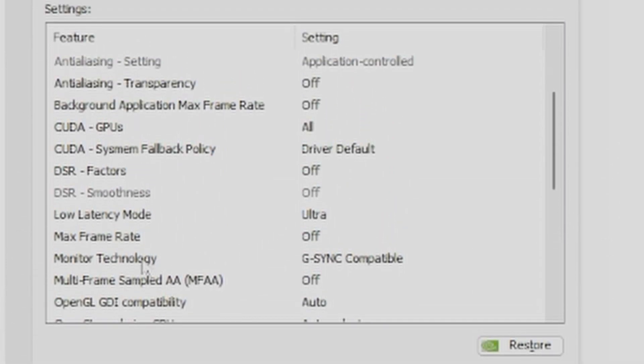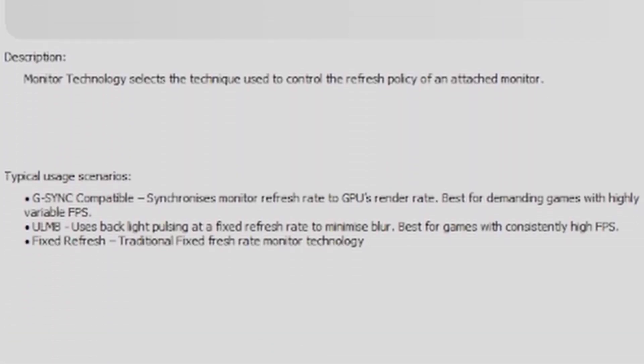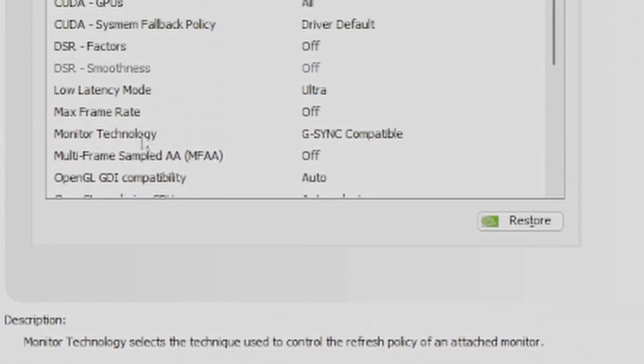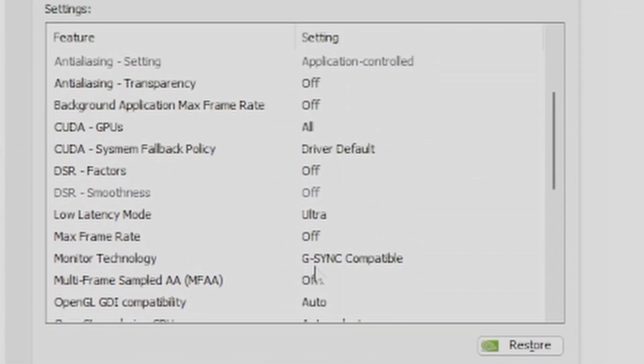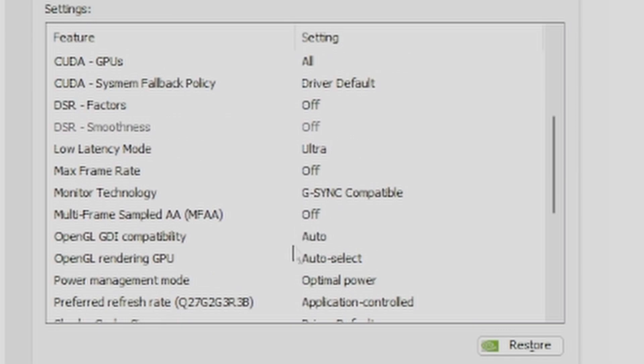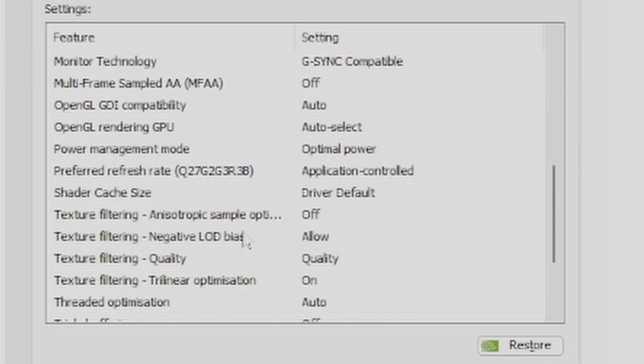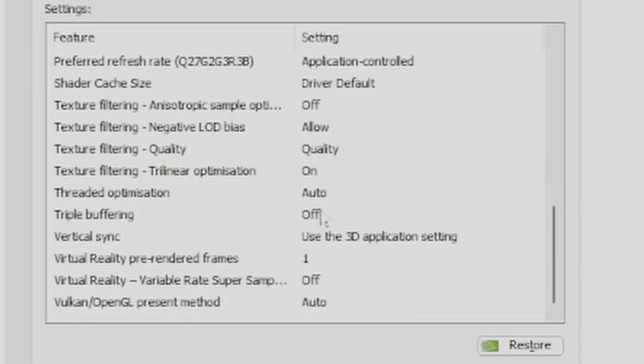Next you want to choose the monitor technology. It says synchronizes monitor refresh rate to GPU's render rate, best for demanding games of highly variable FPS. Then you want to choose G-Sync compatible if you haven't already, and then scroll down until you see the vertical sync option.